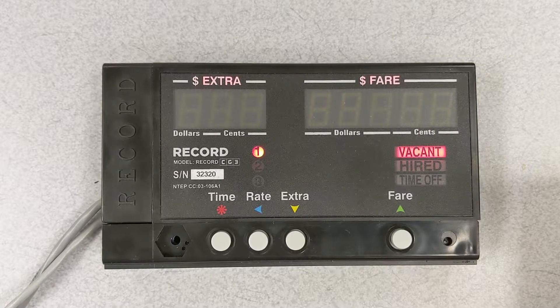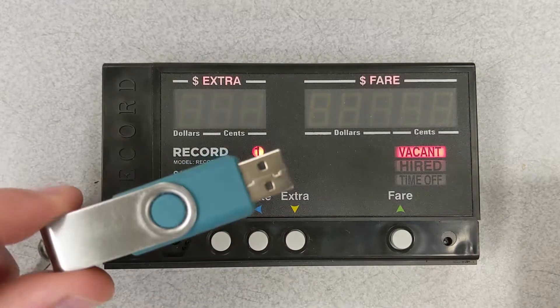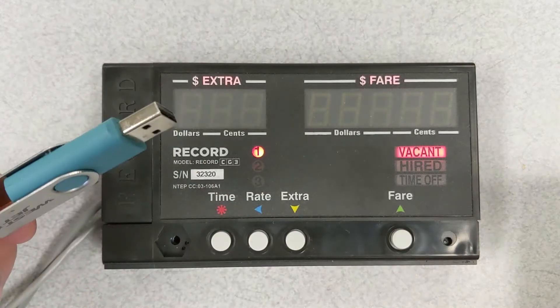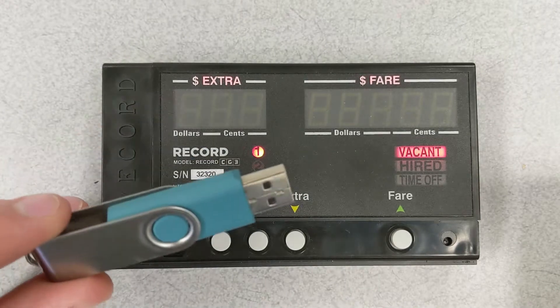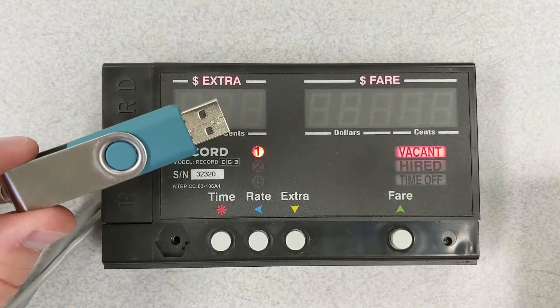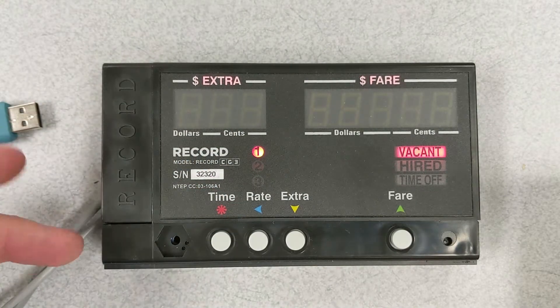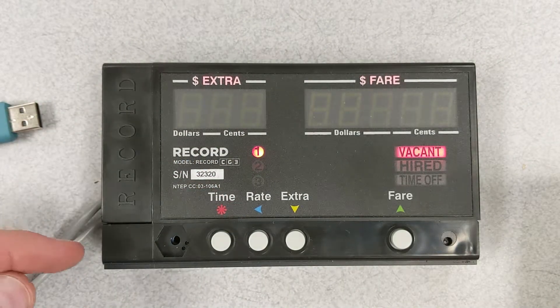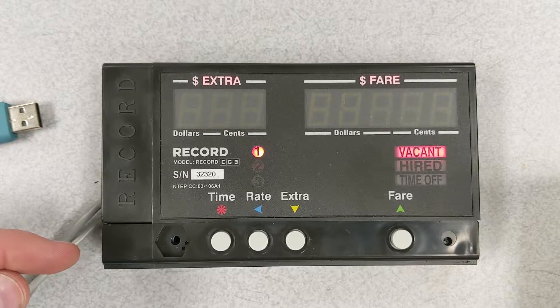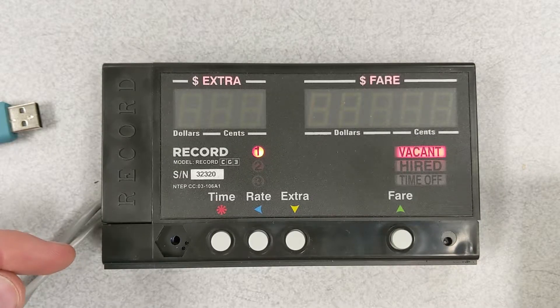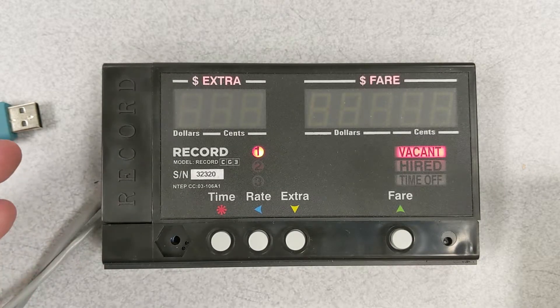The RECORD CG3 taxi meter is able to use a USB thumb drive to do multiple things, upload rates, download trip statistics, but in this video we're going to show you how to upload your new rates.